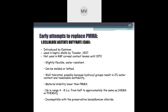An early attempt to replace PMMA was cellulose acetate butyrate (CAB), introduced by Eastman and used in haptic shells by Tesler in 1937. Not used in RGP corneal contact lenses until 1972. Slightly flexible, water resistant, can be molded or lathed, well tolerated possibly because of hydroxyl groups, resulting in 2% water content and reasonable wettability. Material stability was lower than PMMA. Dk in the range of 4–8, which was still low but acceptable at the time. Incompatible with preservative benzalkonium chloride, which causes discoloration.